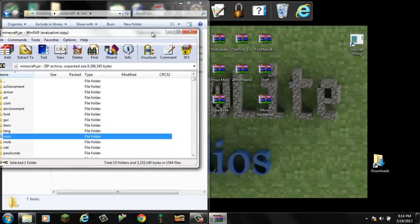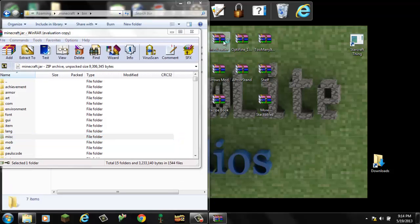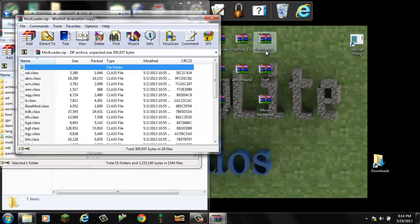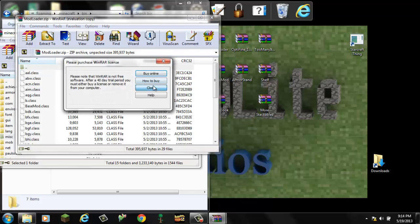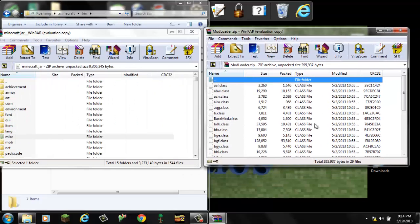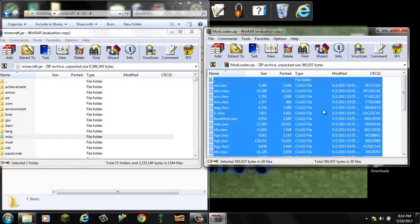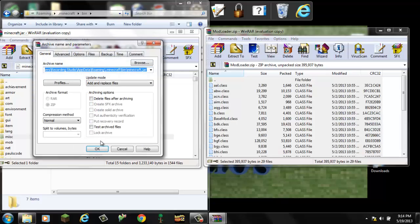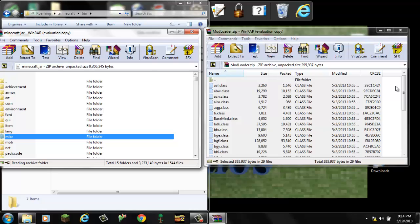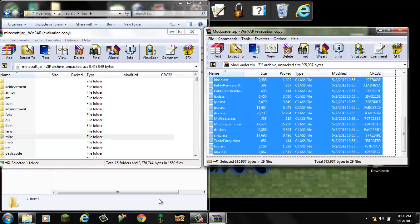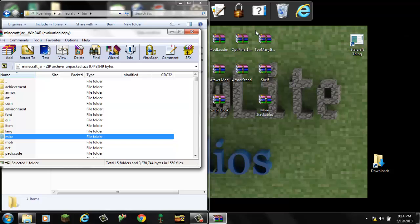So the first thing we're going to install is Modloader. All you do for that, you see all these class files. You just want to control A and drag and drop. Or you can just select all of those, and that is all for that.